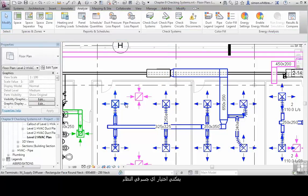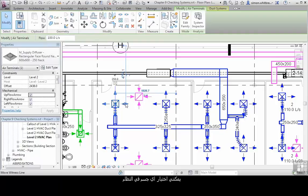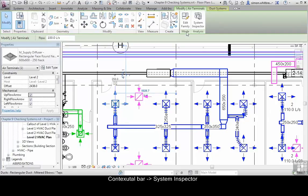I can select any object in a particular system, and from the contextual panel on the ribbon, I can click on System Inspector.